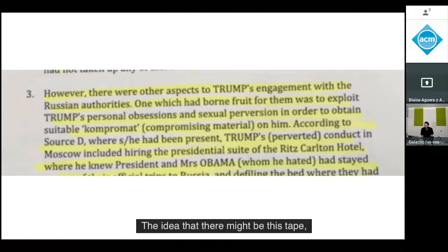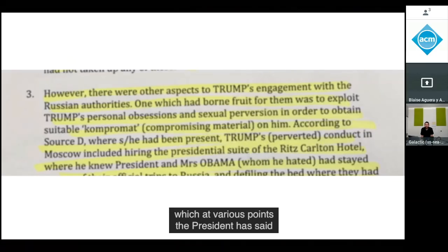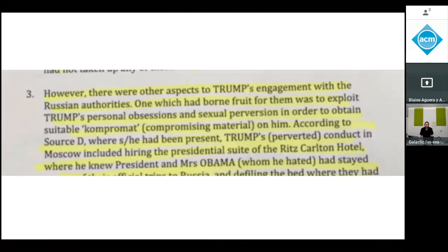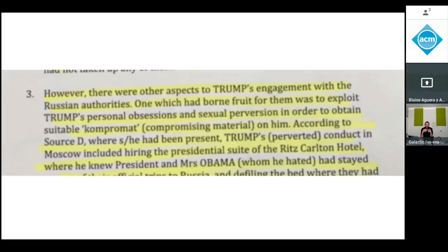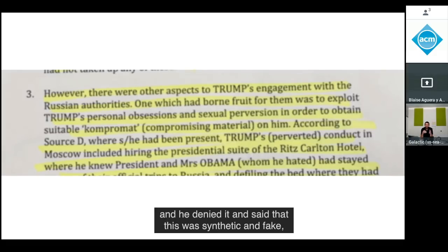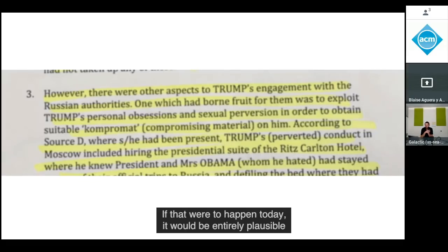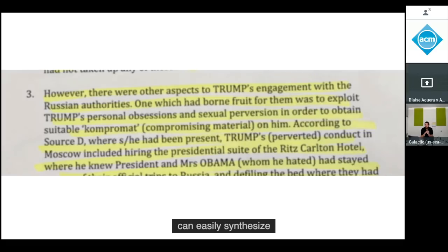The idea of a compromising tape out there — which the president has said doesn't exist or is fake — is the sort of thing that when the Billy Bush video and audio recording came out a couple of years ago and he denied it, that was not a convincing argument back in 2016. If that were to happen today, it would be entirely plausible, because the kinds of techniques we've been talking about can easily synthesize that sort of media from meaning.